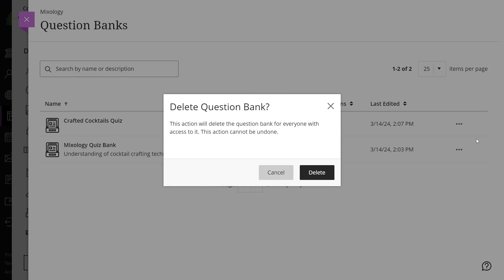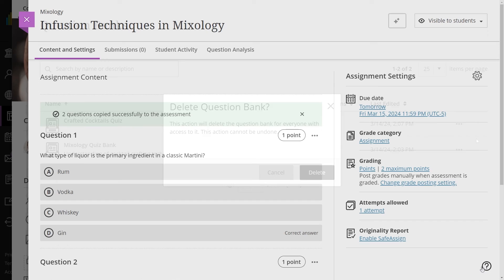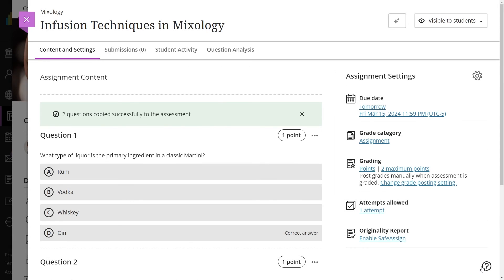Deleting a question bank is a permanent action. However, any questions copied into assessments from the bank will persist even after the bank's deletion.